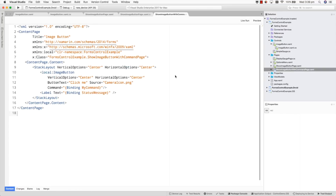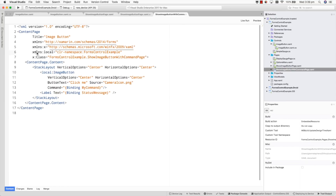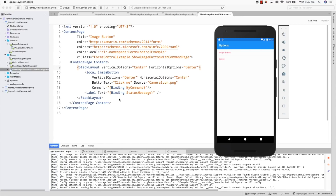Looking at the page that's referencing this control — it's within my local namespace. I've got an XML namespace called local linking to my FormsControlExample namespace within my project. I'm referencing this local ImageButton and you can see I'm setting the ButtonText to 'click me' and the source to the camera icon image. Running the application, I can click on the page I'm using for the image button and you can see the icon with the text 'click me' and the camera icon — and that's on Android.